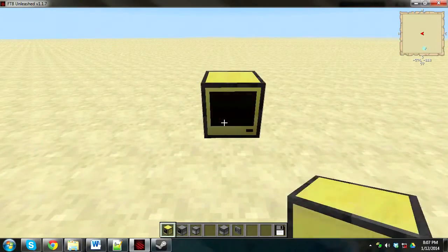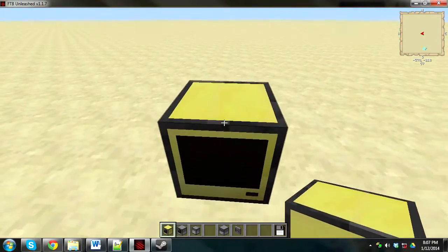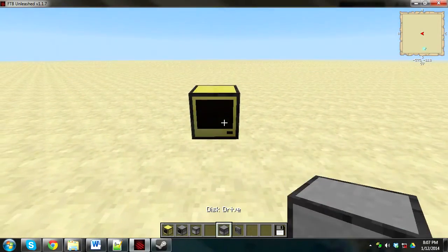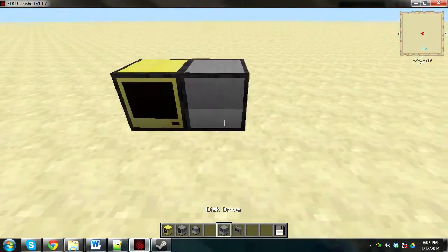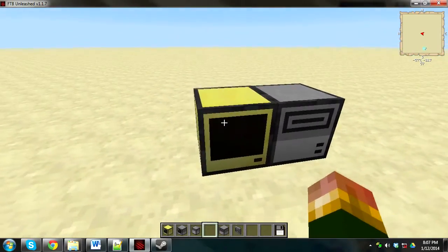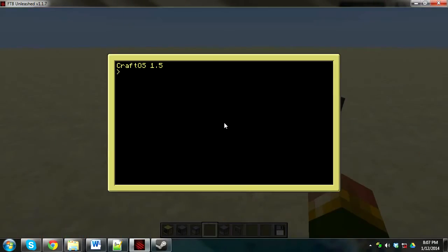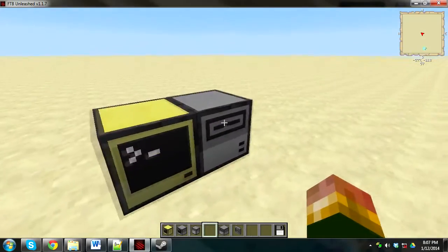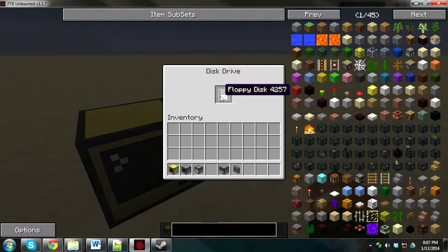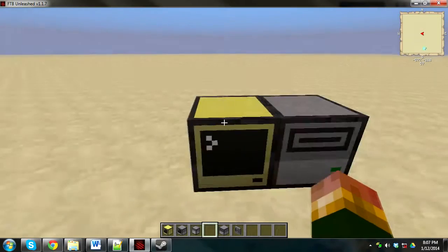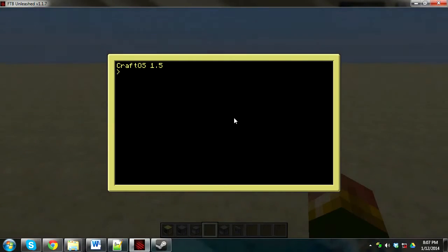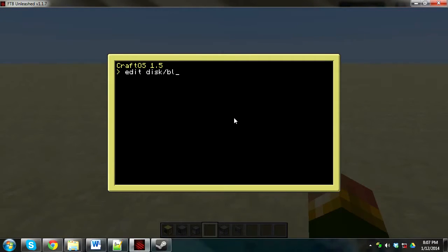To begin, step one to installing Dinette is place down a computer, doesn't have to be a gold one, I'm just using a gold one. Then open it. Hold on, put your floppy disk into the disk drive, and then write edit disk slash blah, I'm just going to call it blah.